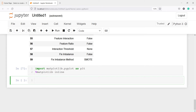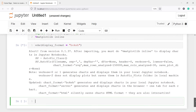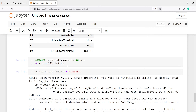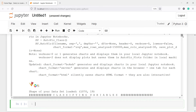Inside the EDA function, we have to pass one parameter — that is the display format. I will call this function EDA and inside this I will pass the parameter display_format, and the format is going to be bokeh. If I execute the code, you will see we will get the graphs. You will also receive one message: alert from version 0.1.37 — after importing, you must do %matplotlib inline to display charts in Jupyter Notebook. We have already done that. Now you will see in the output we got all the charts.